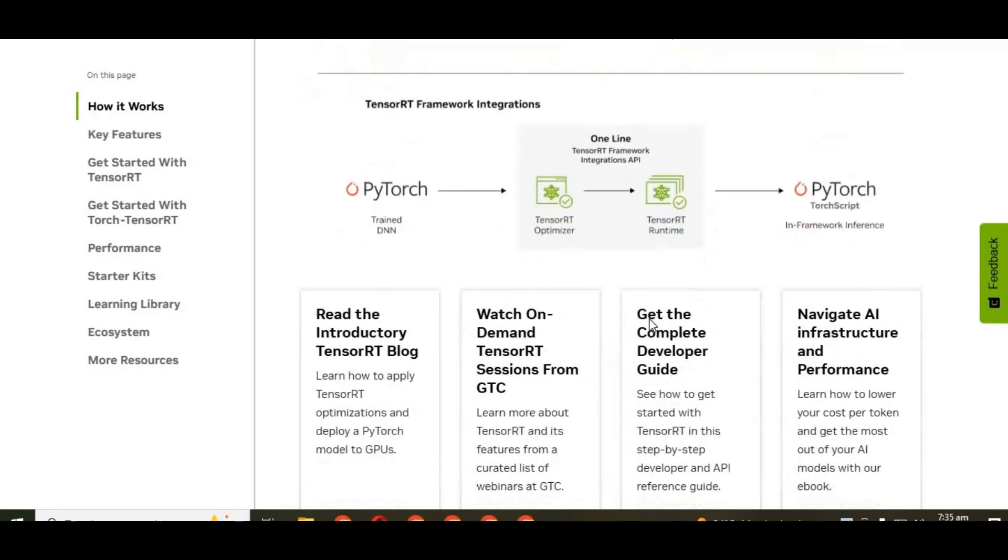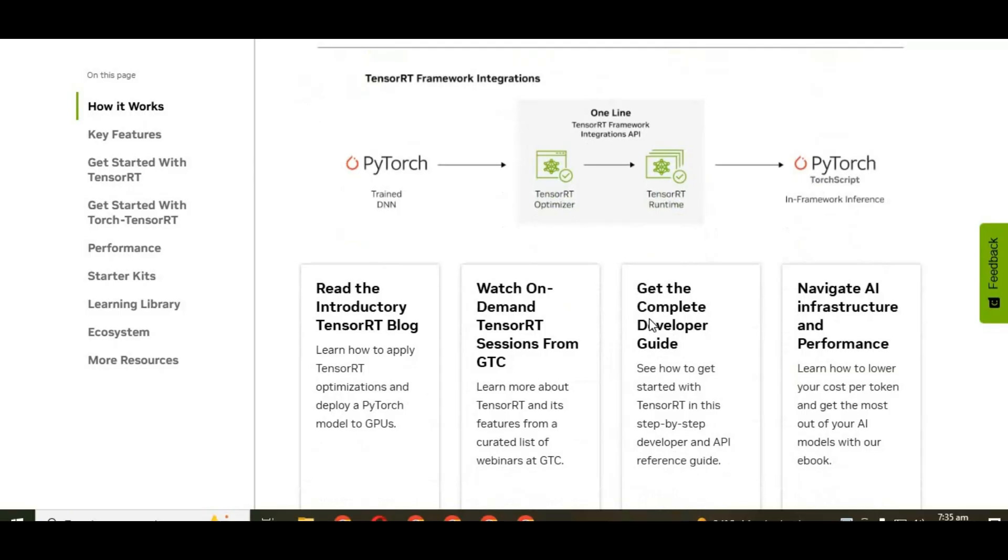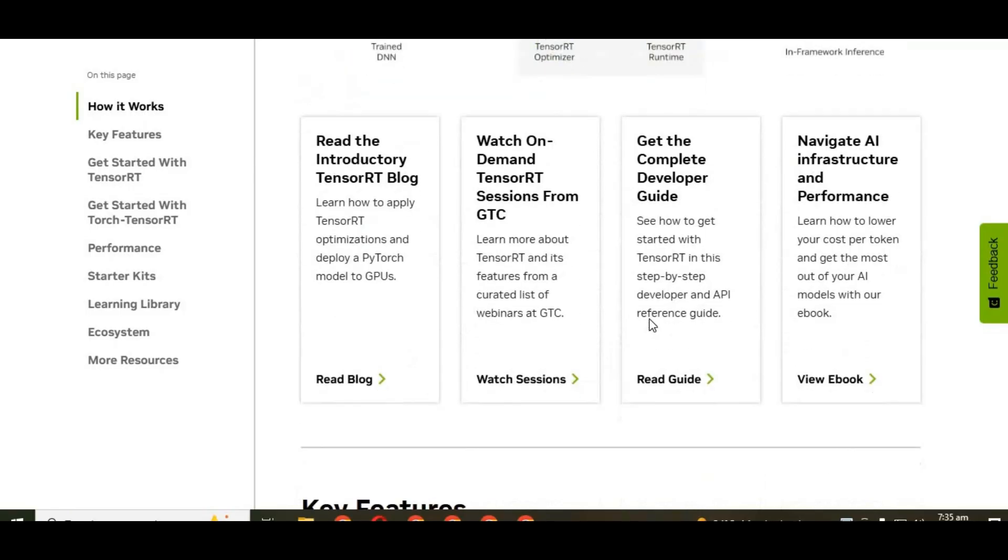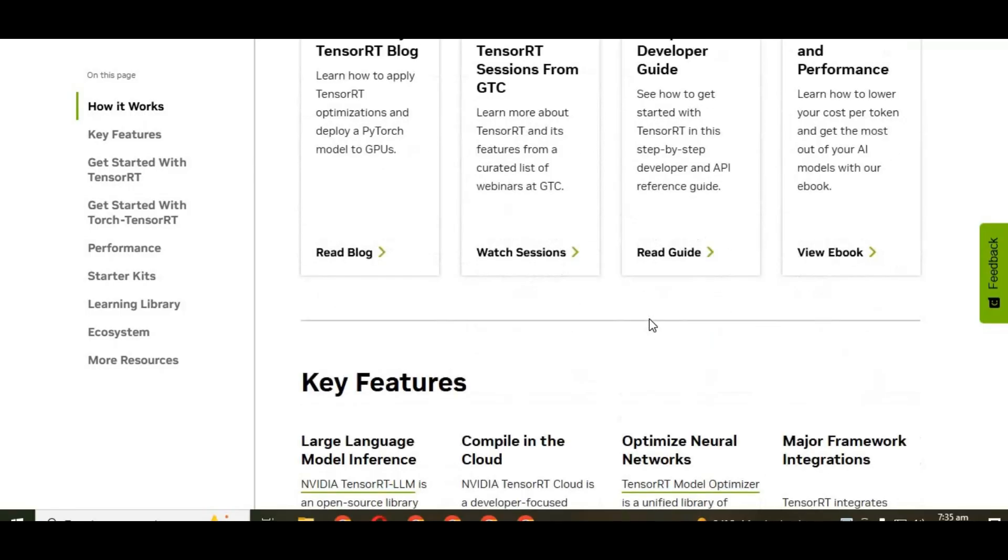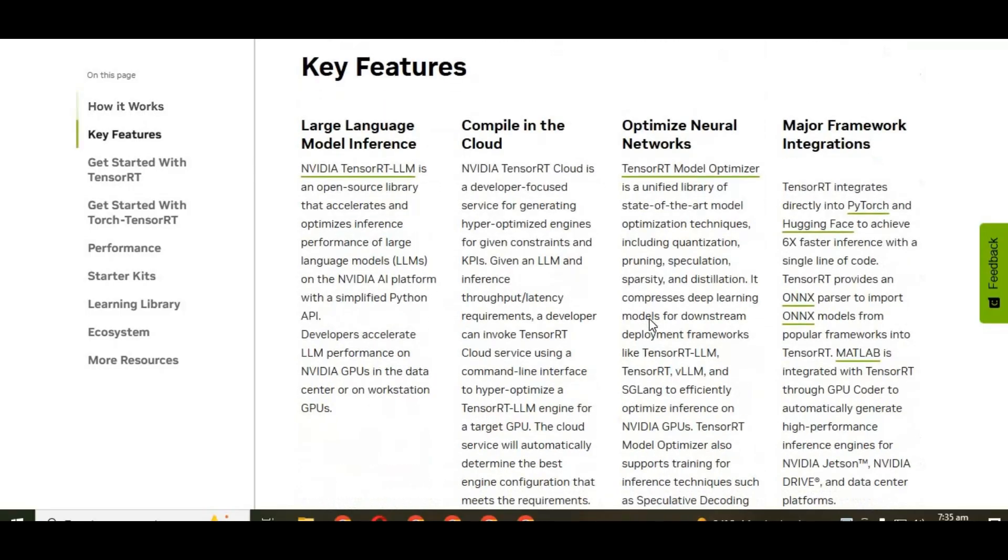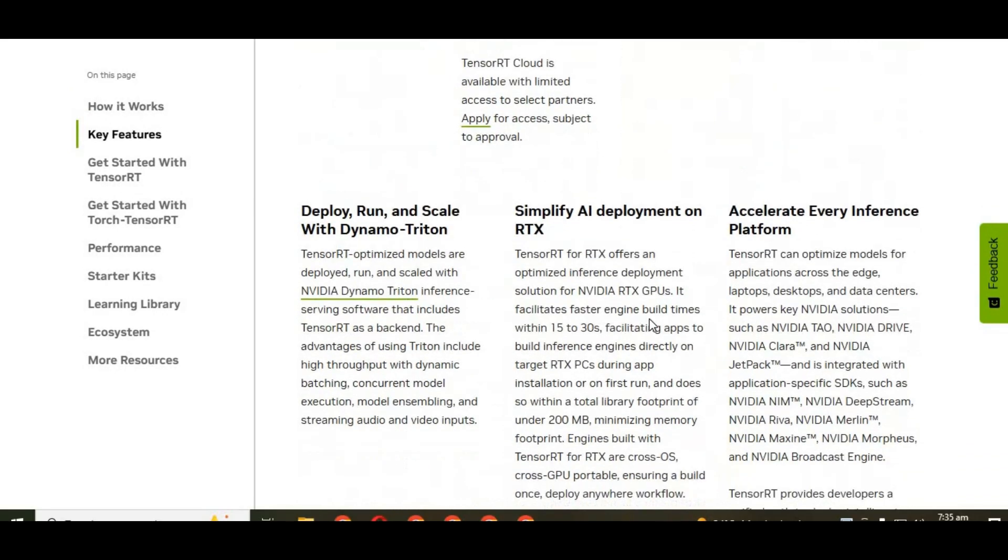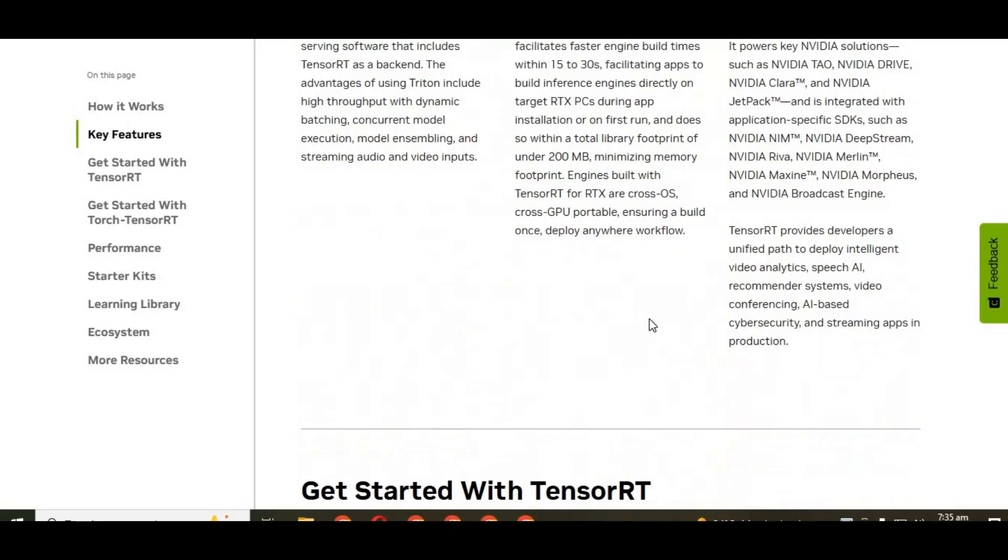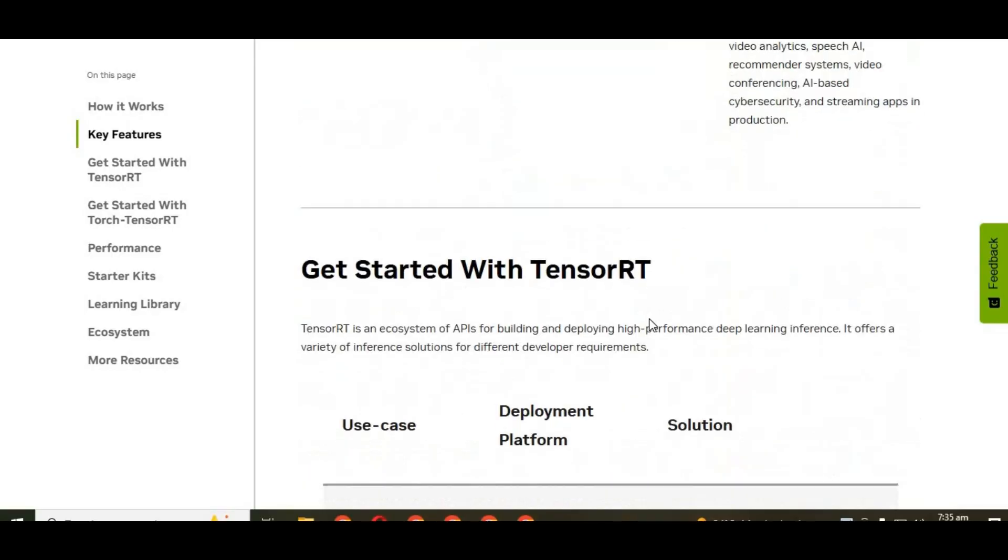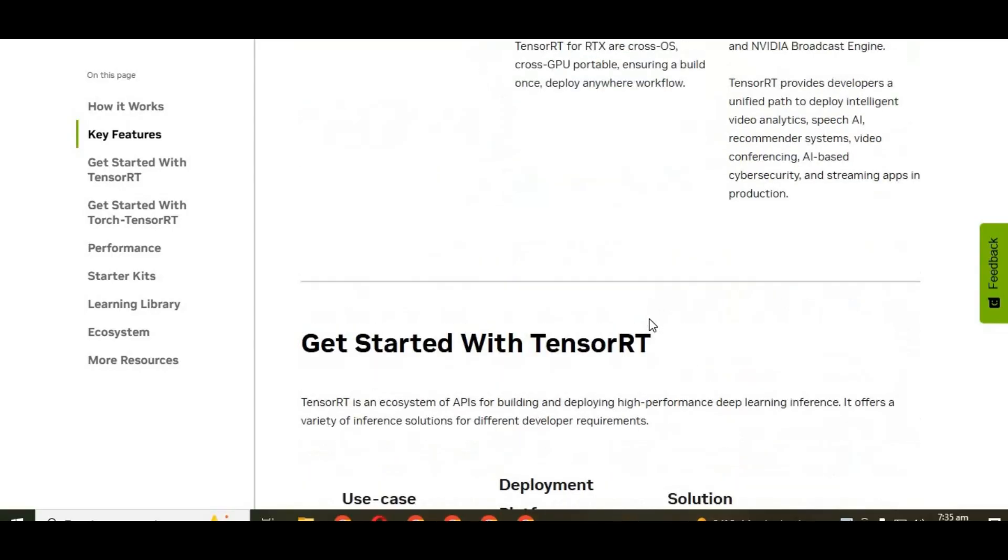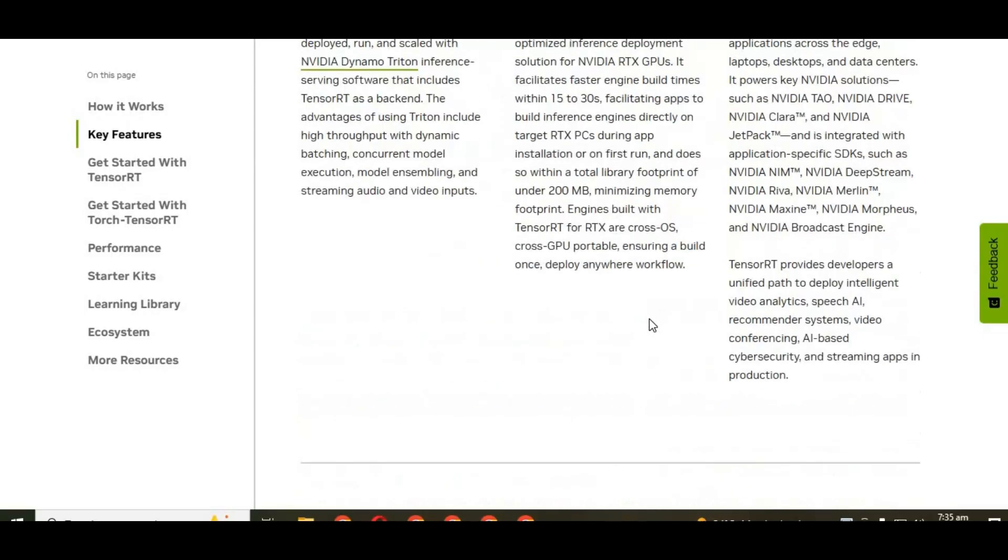Why is this important? If you've ever used face-swapping tools, deepfake apps, or AI video generators, you know performance matters. Slow FPS can ruin the experience. This is where TensorRT comes in.